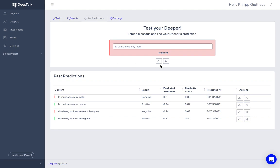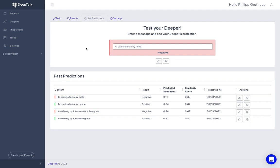If it should make a mistake, you can just click on the thumbs down button to reject the evaluation and it's going to learn from this. It's going to know this was a bad prediction. So the Deeper never stops learning. So this is great.